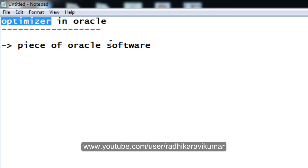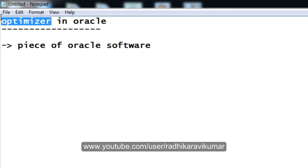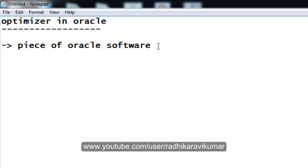We can say that optimizer is nothing but a piece of Oracle software which will help us make a decision, to get the execution path of the SQL statement. Finally, the optimizer also will have many alternative paths, but the optimizer itself will decide which is the best path to take for the execution of the query.